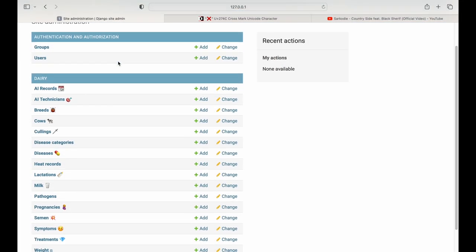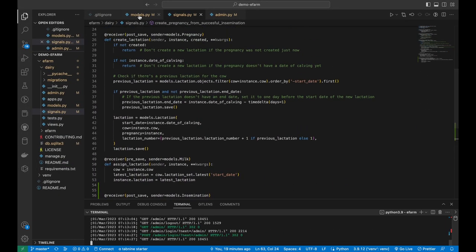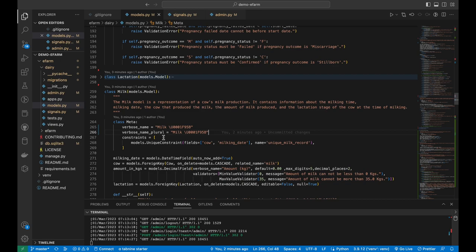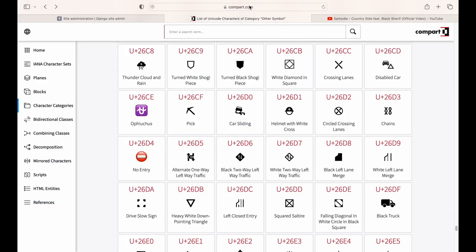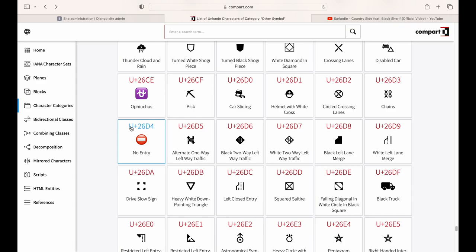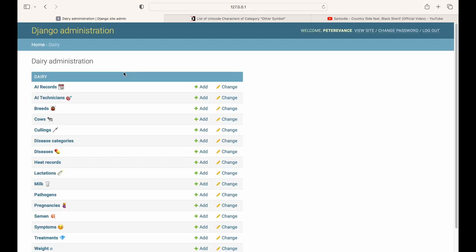In the admin site, all the new models added today are now visible — the AI records, technicians, and so on. The unicode characters are shown there too. For example, the milk model uses unicode character U+1F95B, which stands for milk in a glass. For more unicode characters you can Google them or visit emojipedia or a similar site — there are many available such as the no-entry sign at U+26D4.